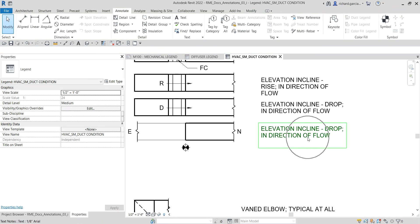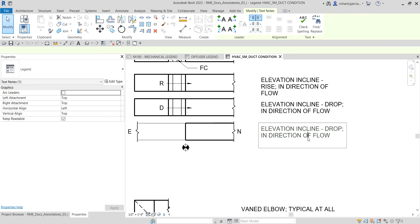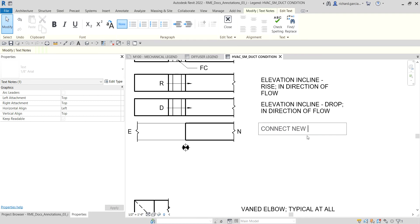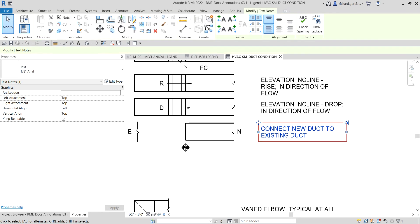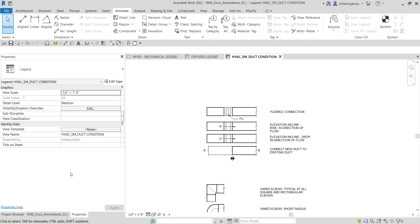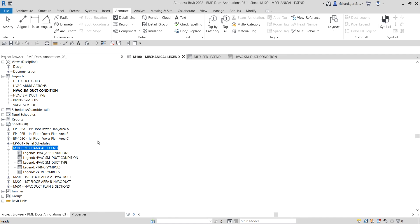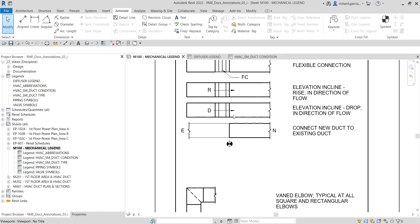I update the legend text by double-clicking it, pressing Ctrl+A to select all, and typing 'Connect New Duct to Existing Duct — the letter E.' Going back to the Mechanical Legend sheet and double-clicking the legend, you can see it is now updated.